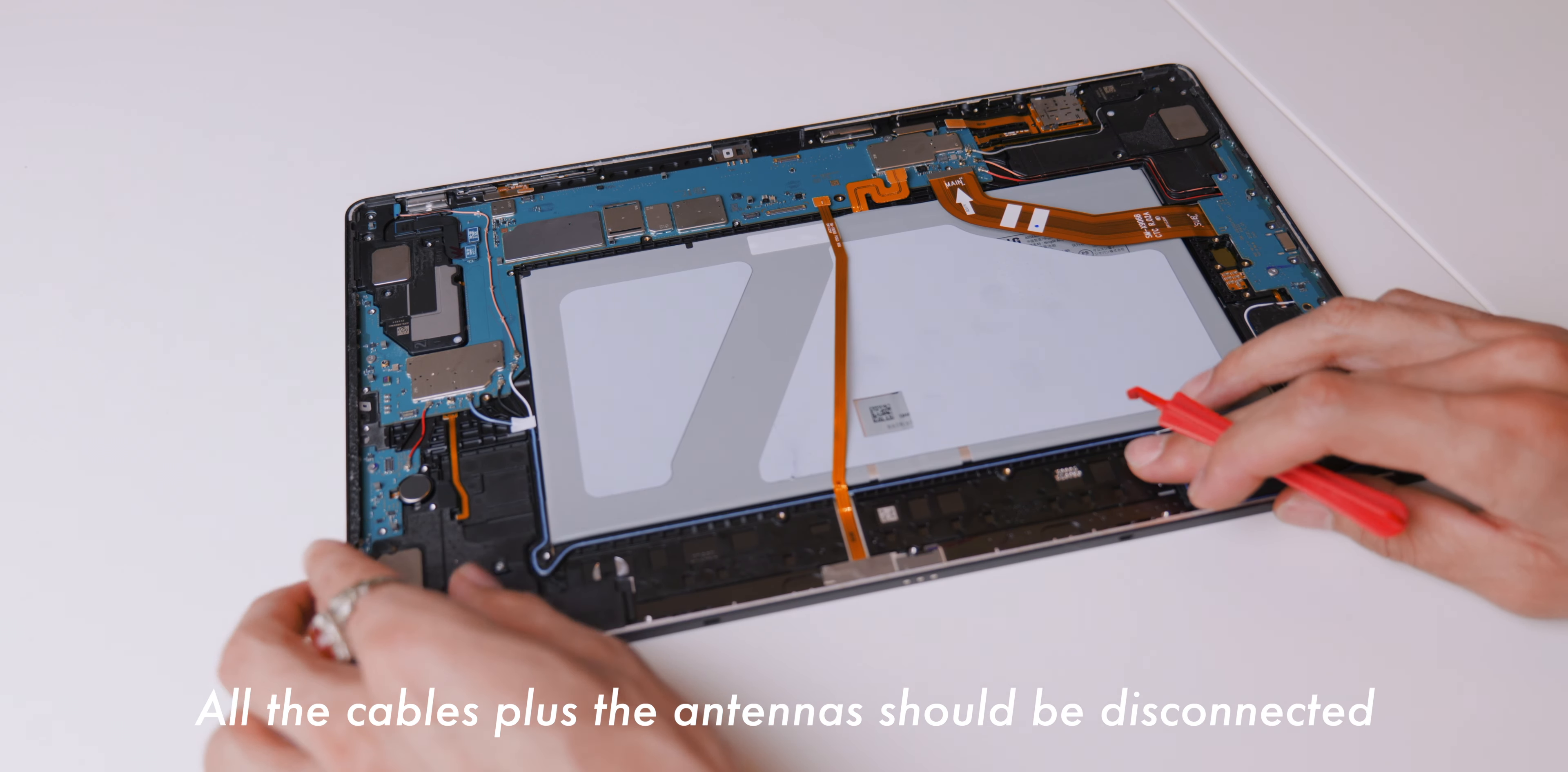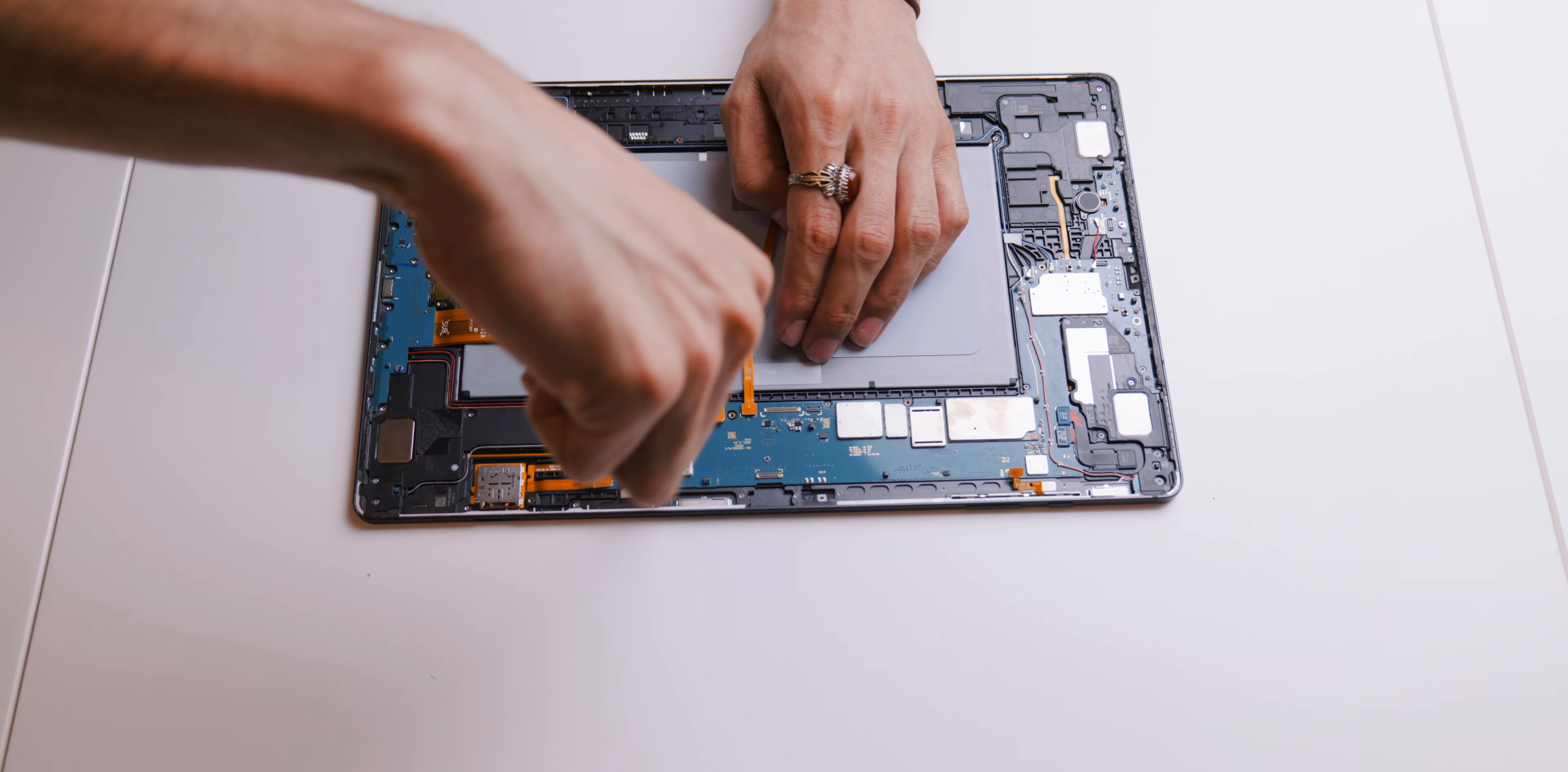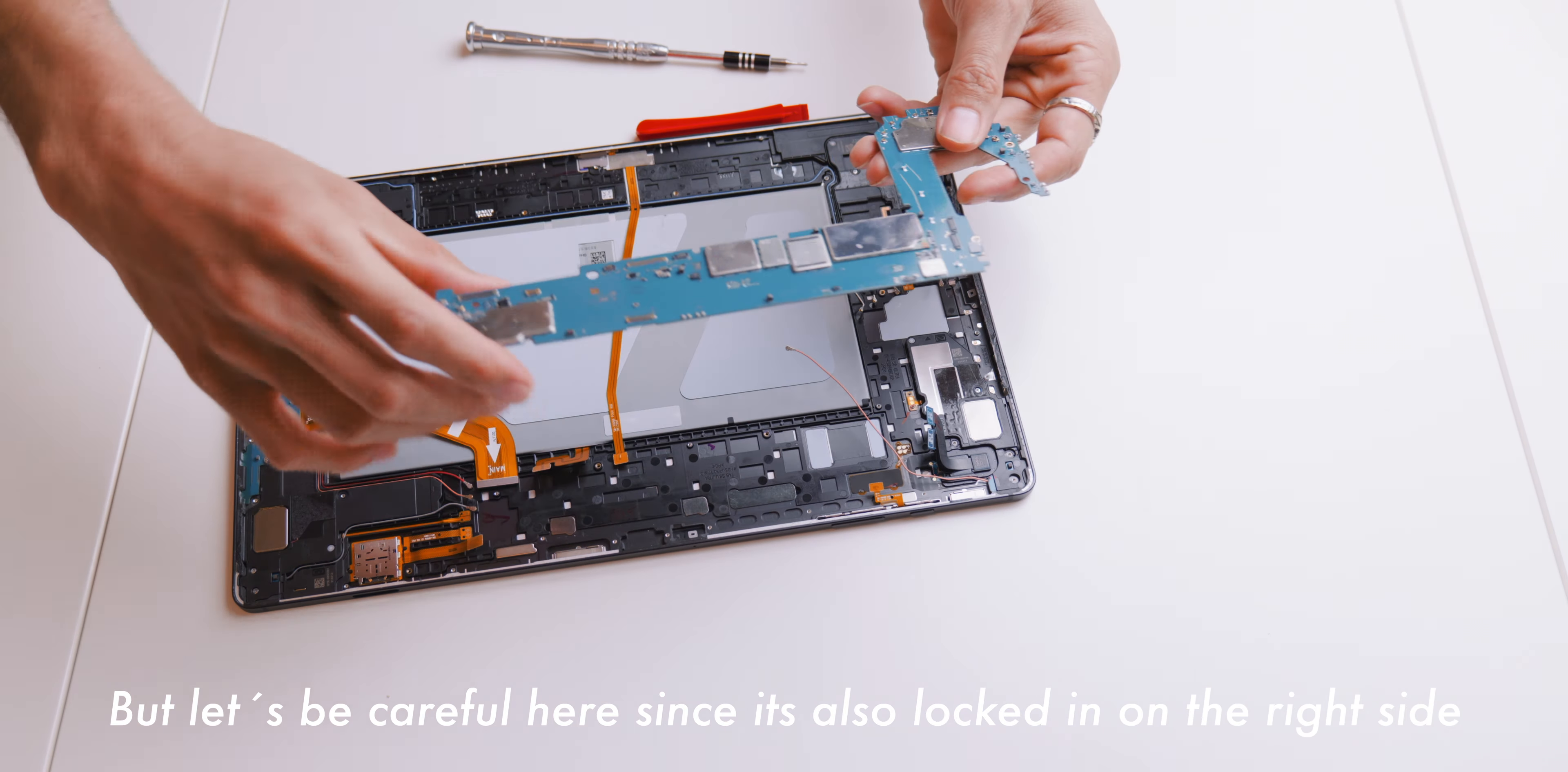It can then be separated completely, meaning it's easier to repair. Here's your close look at the L-shaped motherboard with the front cameras connected to it. Let's disconnect it. Disconnecting all the antenna cables as well, in order to securely detach the board. All the cables plus the antennas should be disconnected. There are two screws securing the board using the same screwdriver. Let's unscrew them as well.